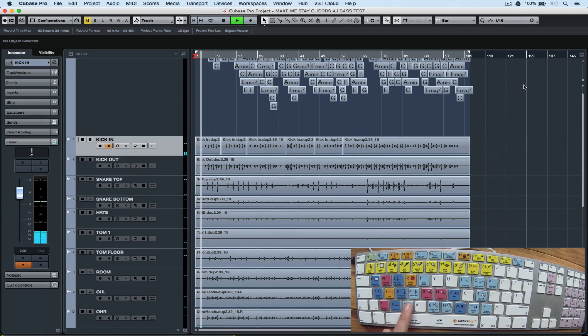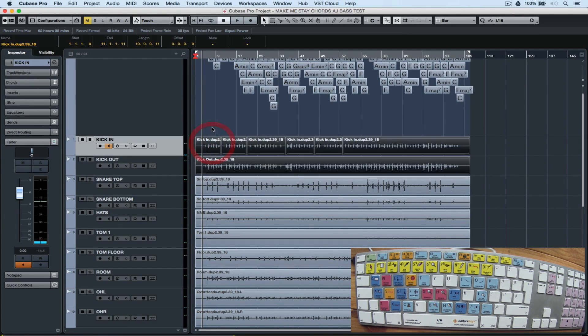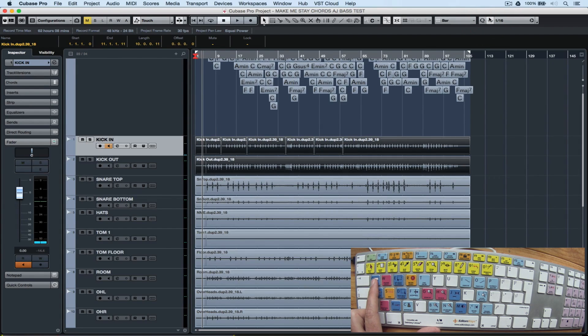Of course, the most universal key command in any DAW is C, which turns the click on and off. We can also highlight a region, hit Q, and quantize that region. We just need to ensure that our quantize settings are correct.